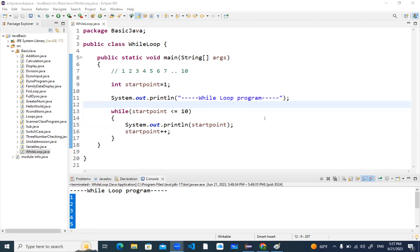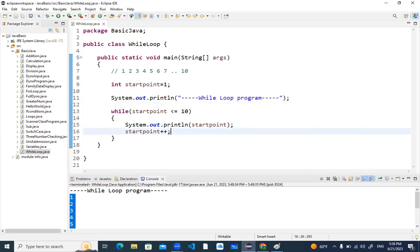Someone asked: can we use a for loop for this program? Yes, we can also use a for loop. We are now just learning the syntax and way of the while loop. But once we are done with all the loops, you can use any type. The rule for while loop is: you need to increment inside the body of the while loop.